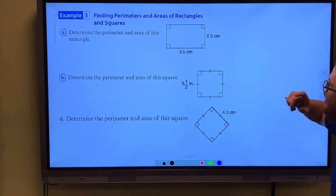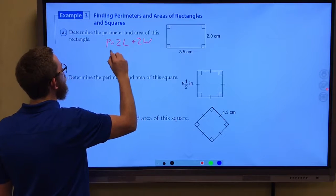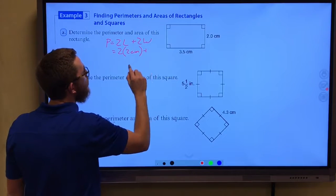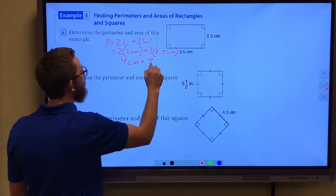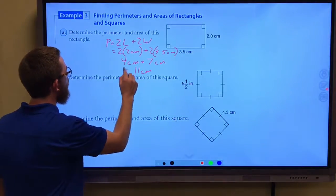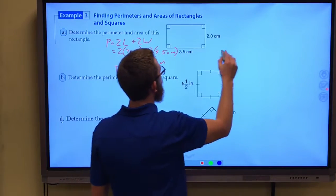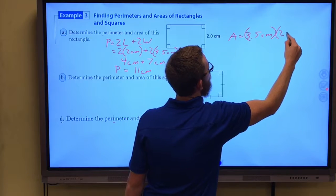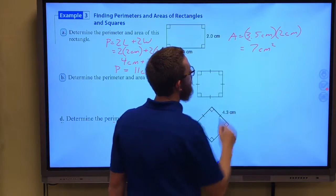We want to determine the perimeter and area of this rectangle. The perimeter of a rectangle is two times the length plus two times the width. This is two times 2 cm plus two times 3.5 cm, which is 4 cm plus 7 cm, giving us 11 centimeters as our perimeter. For the area, the area of a rectangle is length times width: 3.5 cm times 2 cm equals 7 centimeters squared.